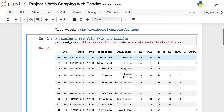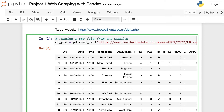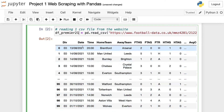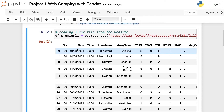Now I'm going to set a new variable — it's going to be called df_premier21. As you can see, this belongs to the 2021-22 season because the date column says 2021. This is also Premier League data because the teams belong to the Premier League — you may know this if you're familiar with the competition, but if not, it doesn't matter.